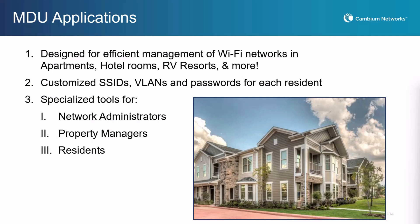The MDU apps provide specialized tools that enhance operational simplicity and efficiency and caters to the distinct requirements of the administrator, property managers, and residents.